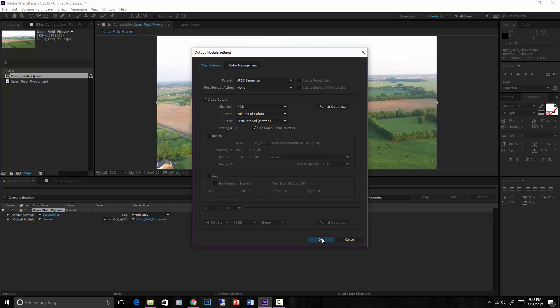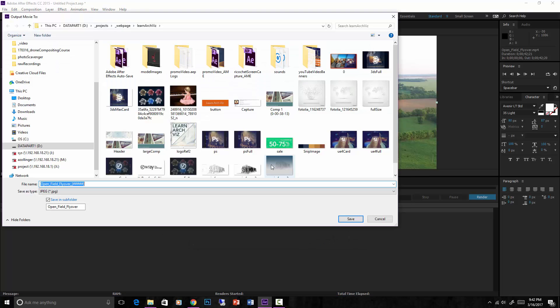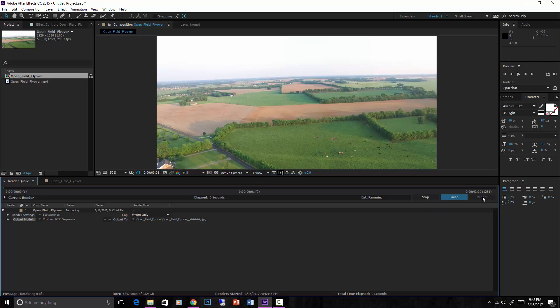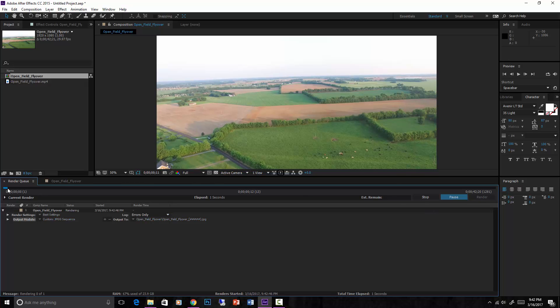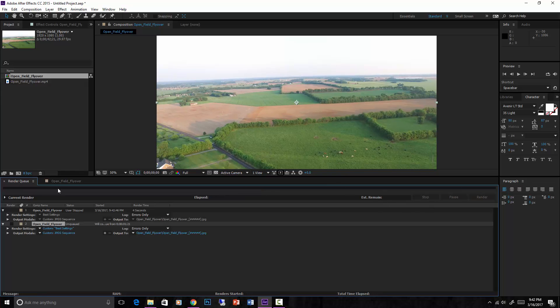Make sure to save it to the right place. I've already got it saved as a JPEG sequence, so save it into a folder that you can find again. Hit render and it will go through and save each frame of this as its own JPEG. So you'll want to do that.